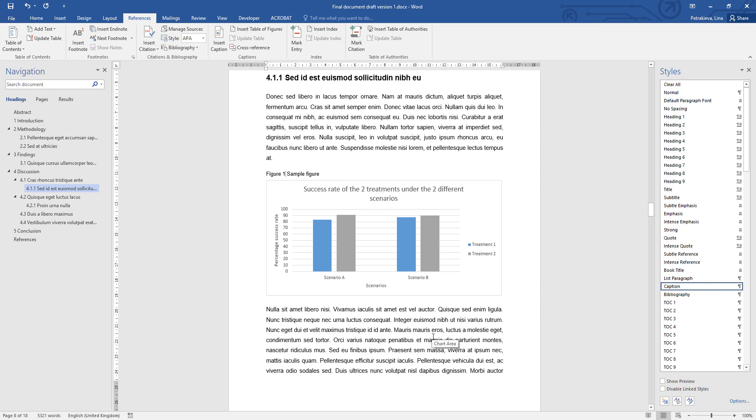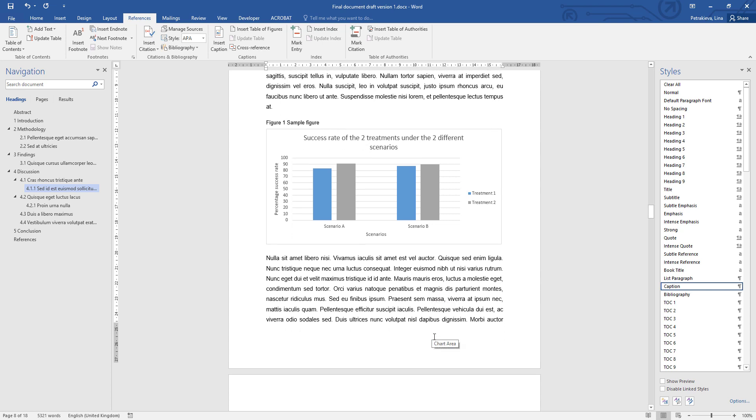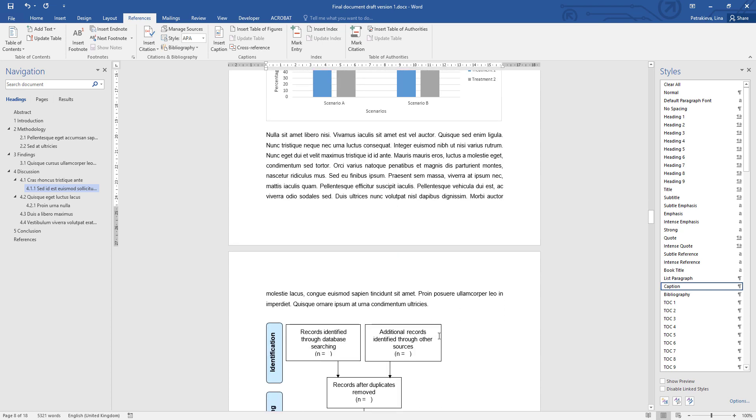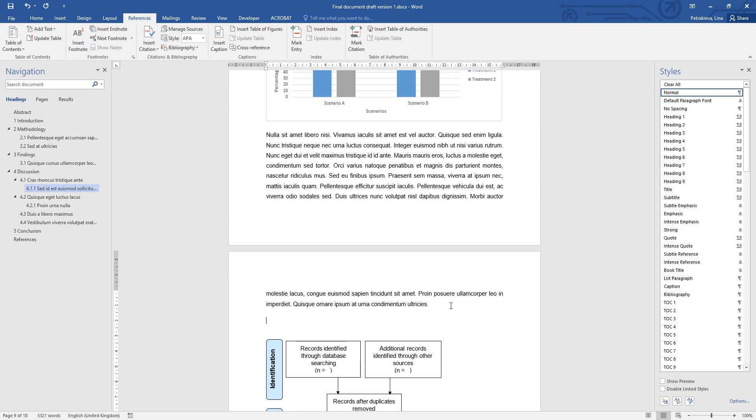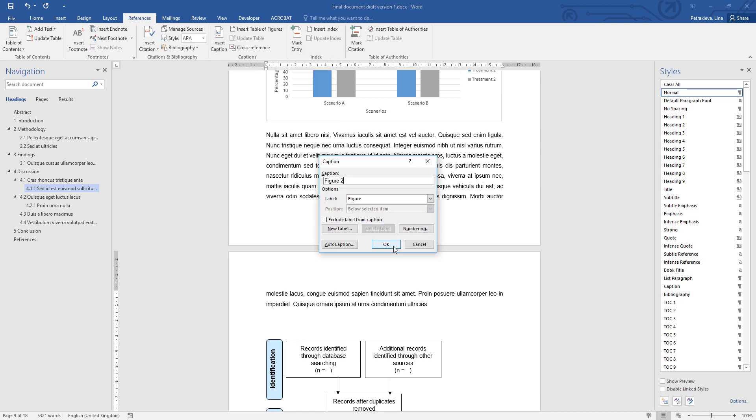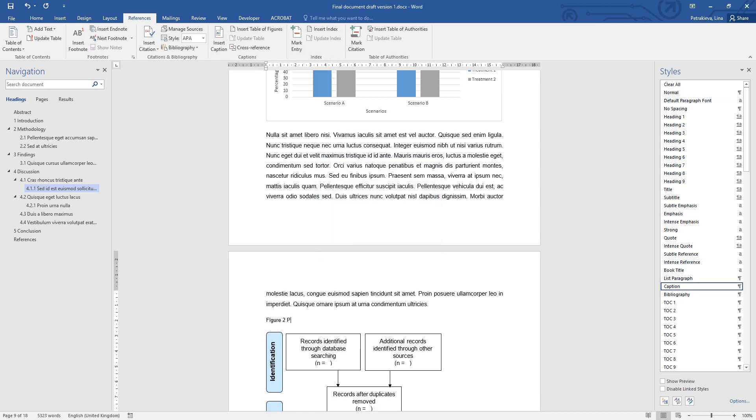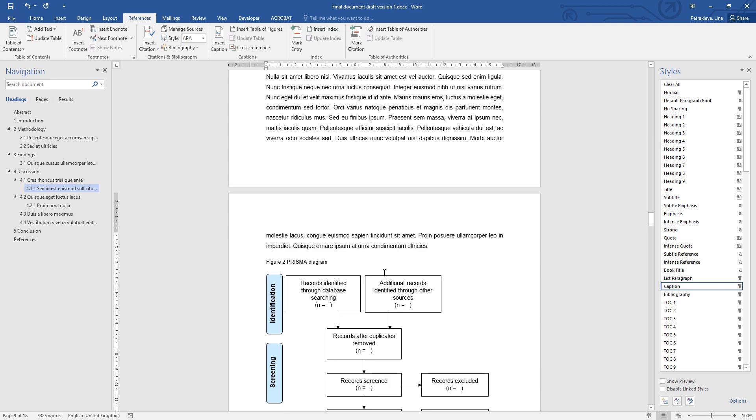When you use the automatic captioning, you have two big advantages. When you need to insert another figure, the computer will automatically add the correct number, and any changes that happen—for example, a figure or a table being deleted or a new one inserted among the existing ones—the computer will automatically change all the numbers so they will be in sequence. And also, by using the automatic captions, you will be able to create an automatic list of figures and tables, which is extremely useful if you have more than a couple of figures and tables.